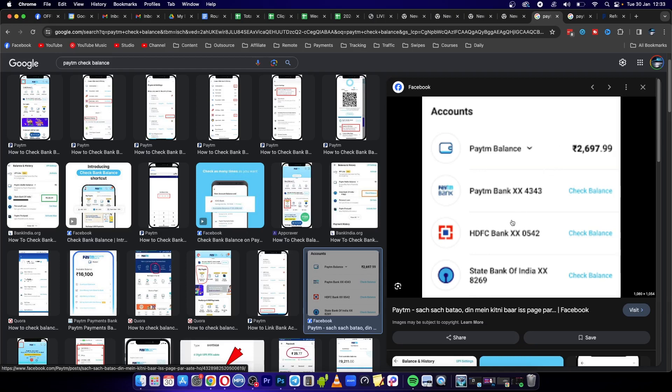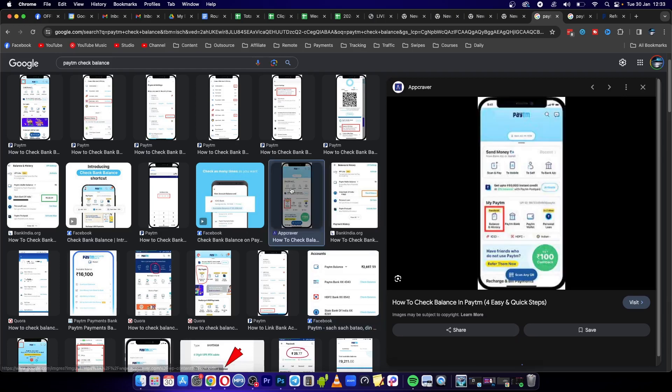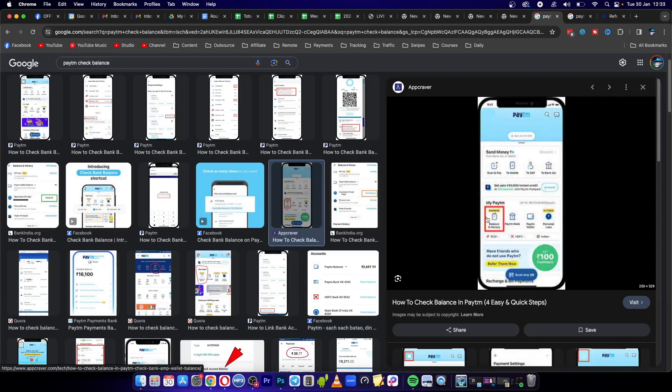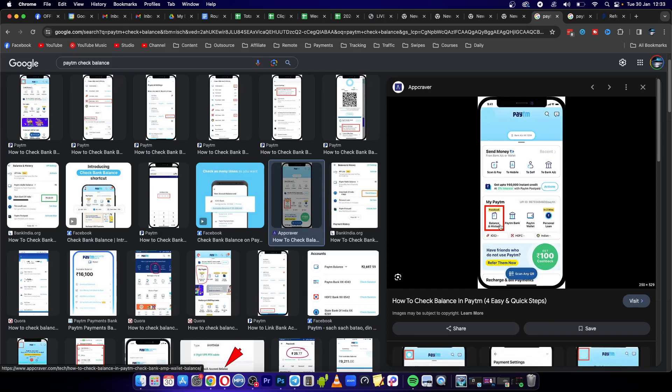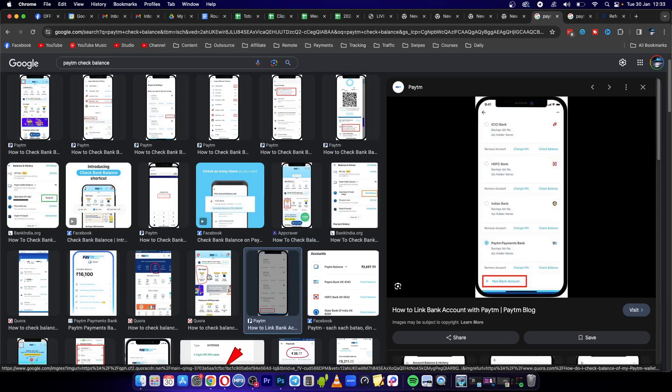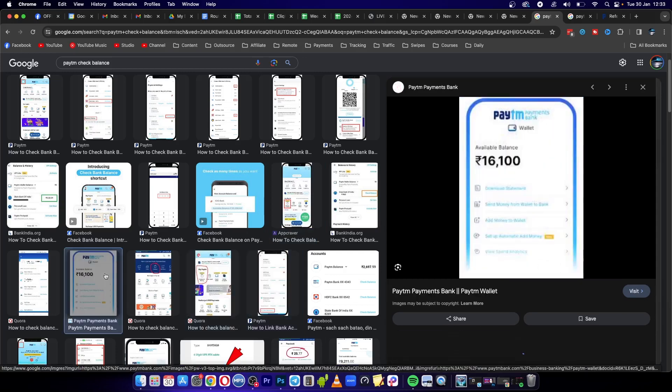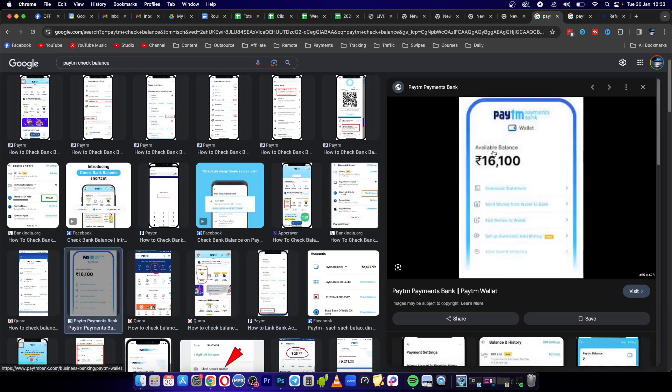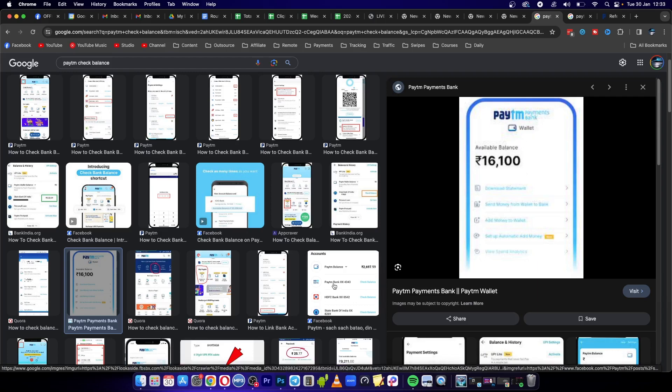Once again, it might look something like this where it says balance and history, and then you'll be able to see your available balance, basically $16,100. And that's it.